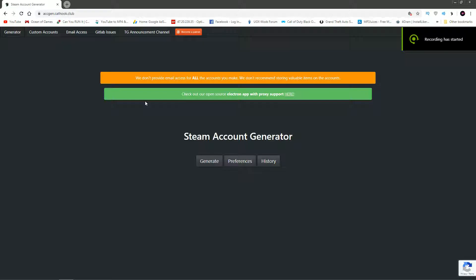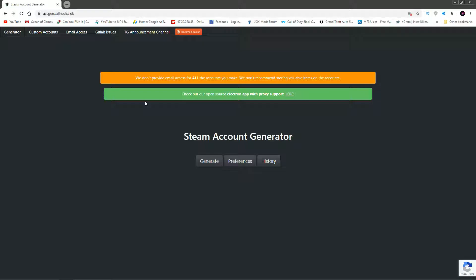What's going on guys, I'm bringing you a quick video on how to get a Steam account without signing up or any of that stuff. Literally just logging in, putting in the password, and that's it. It's that simple, 100% works.